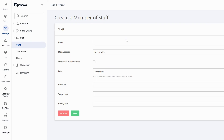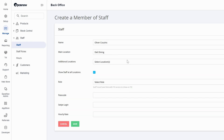From here you'll add the name of the username, where they're working, and if they're working at any additional locations. You will also have a tick box to show staff at all locations, and then you need to assign a role to your staff member.